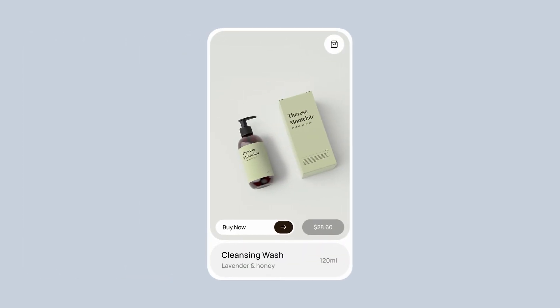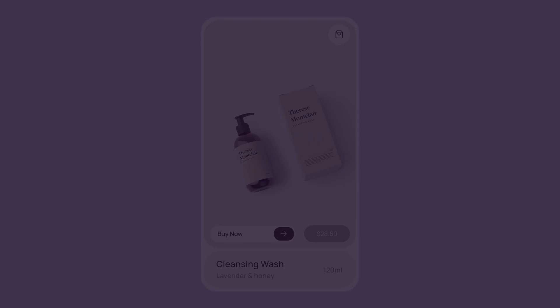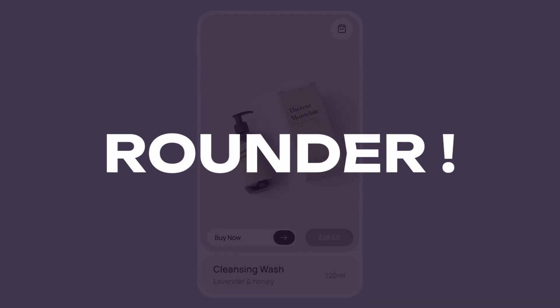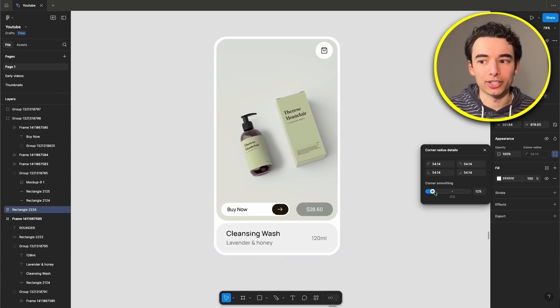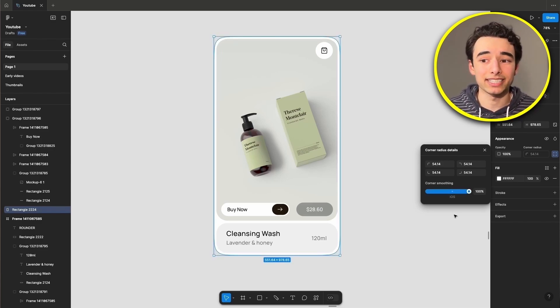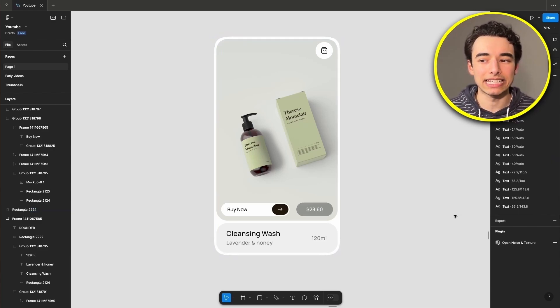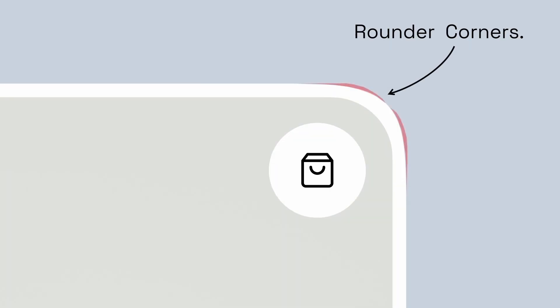And if you really want to lean into the trend, we can actually make your rounded corners rounder — and no, this isn't like when a client asks you to make the blue bluer. Go into Figma, hit the four corners, and dial up the iOS corner smoothing to the max to very subtly taper the corners before hitting the corner. It's difficult to see, but if you stack one with iOS smoothing and one without, you can see right where the difference is.